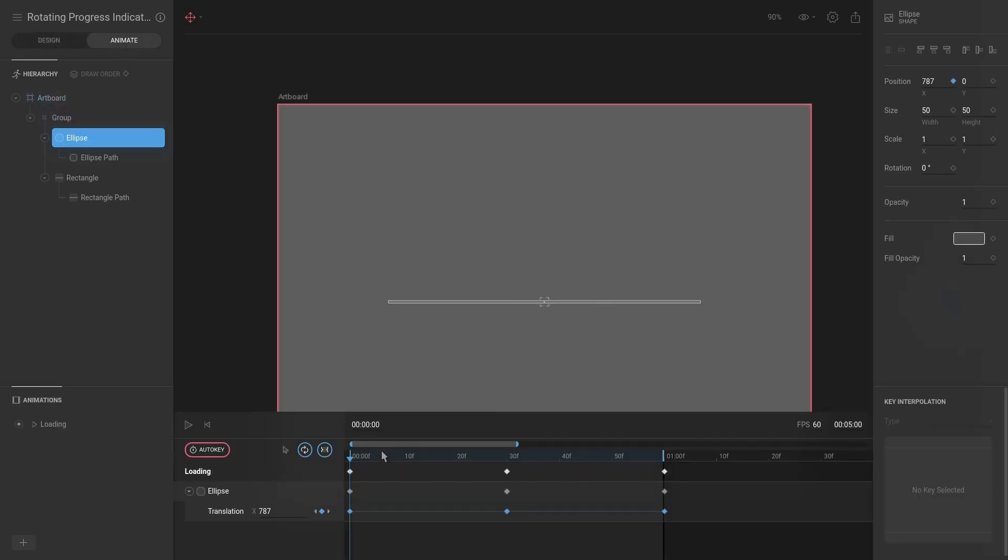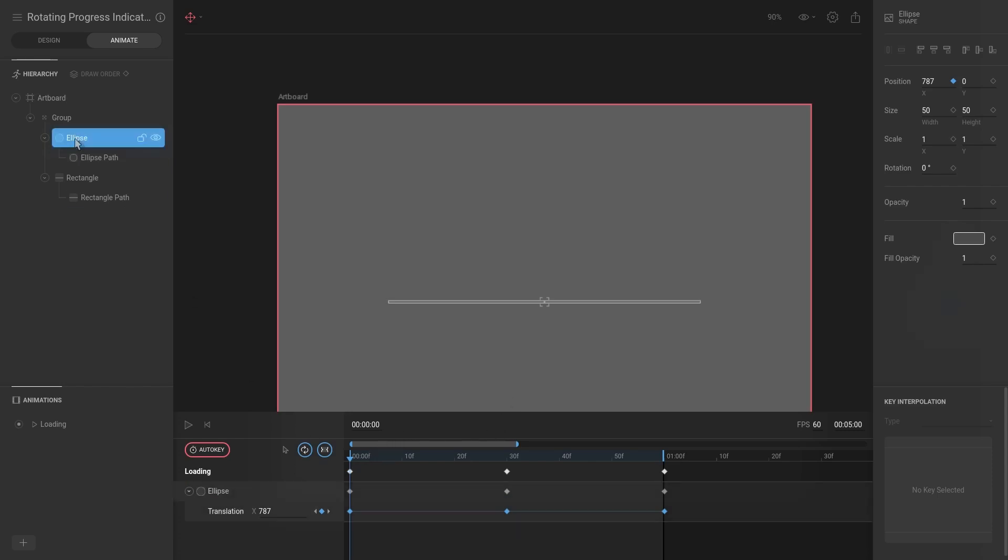So to do that we would actually need to fix this animation. So doing this fix now will save us a lot of time. So the exact same thing as we did the previous time, we're going to select the ellipse and the rectangle and just right align.